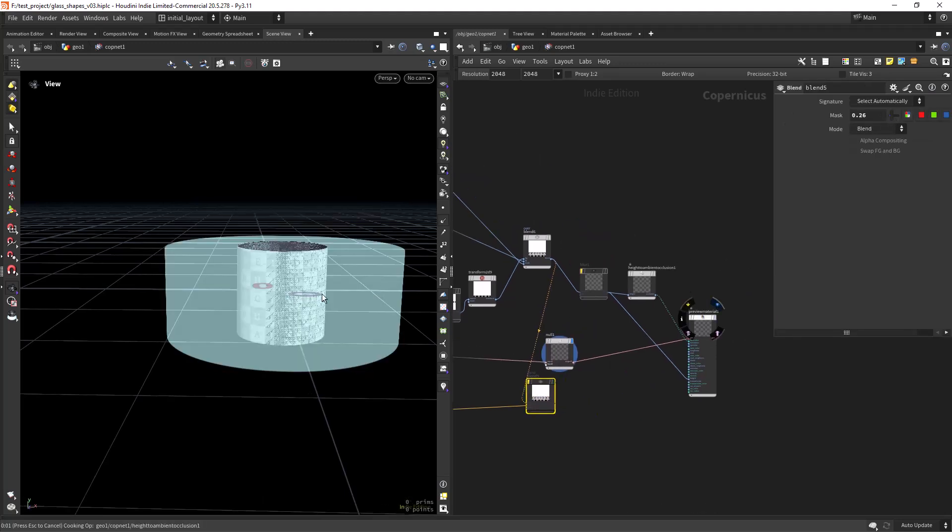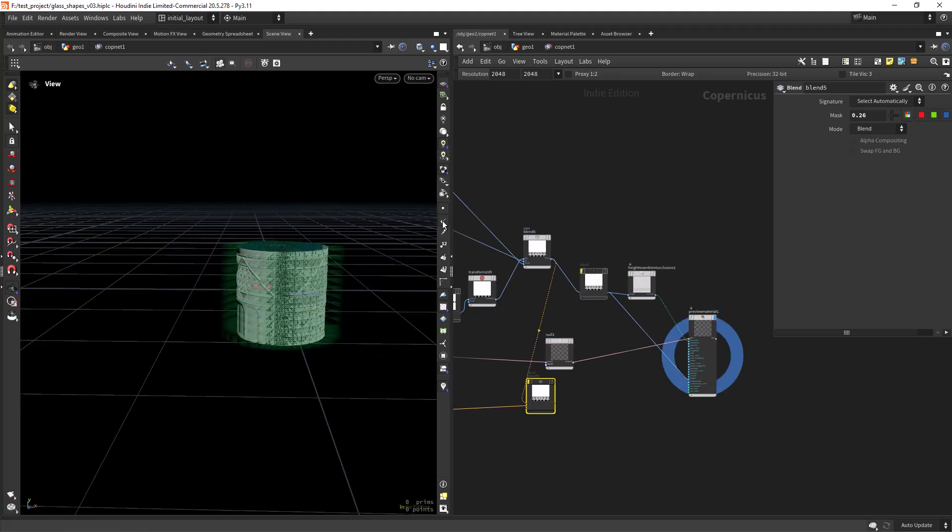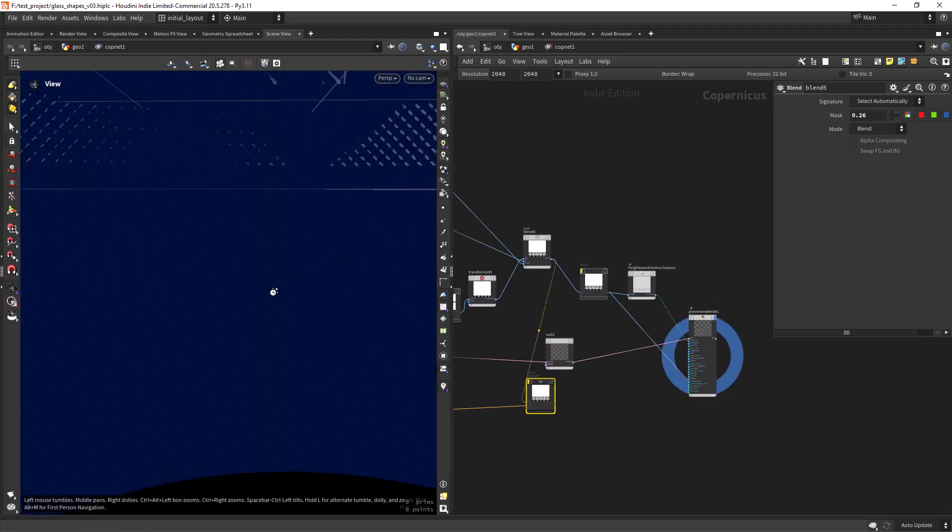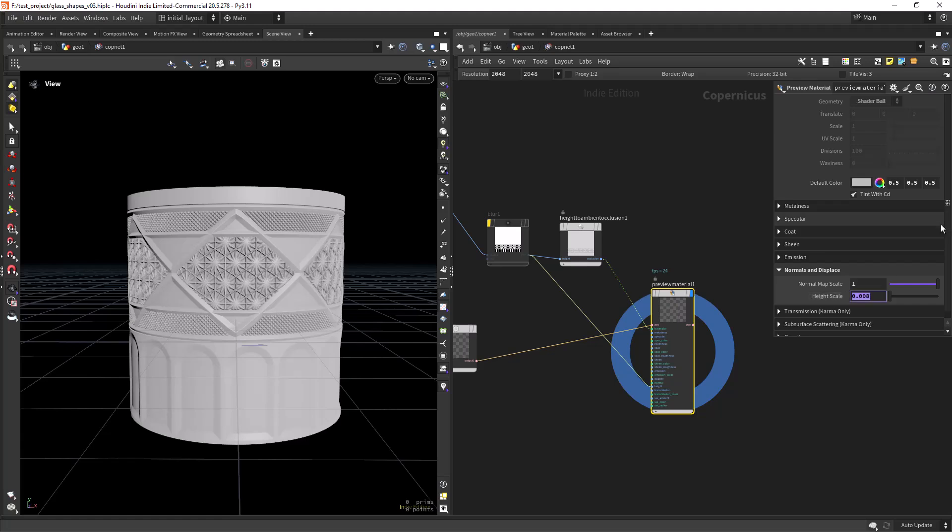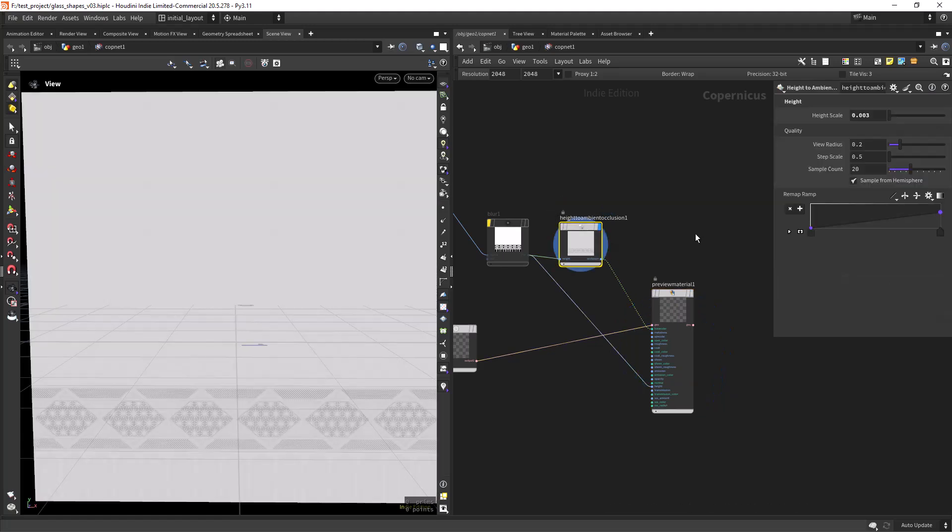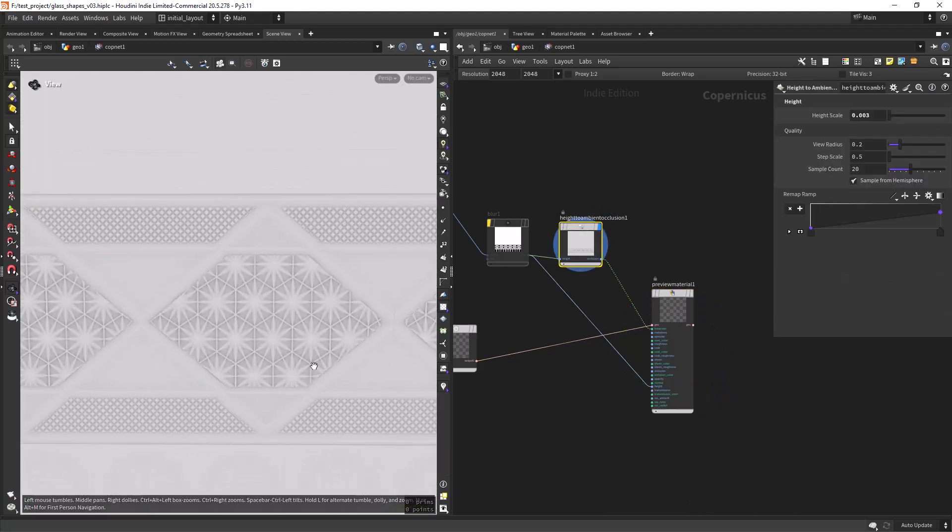And finally connected to the height channel of my preview material I am also using some ambient occlusion for preview purpose on the base color.